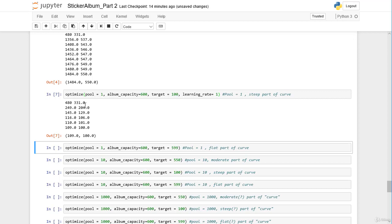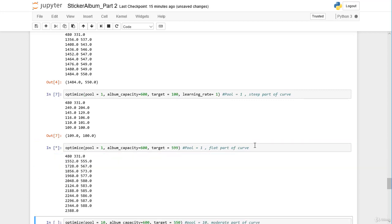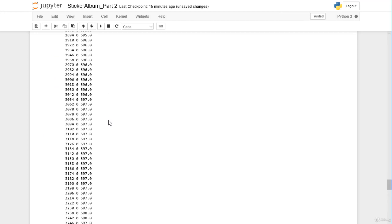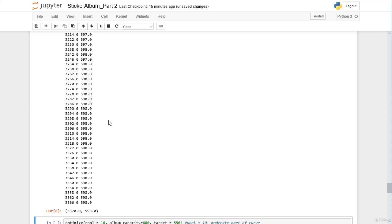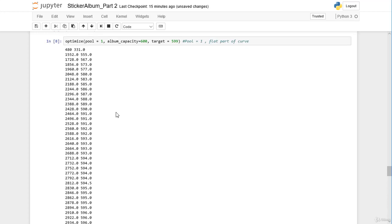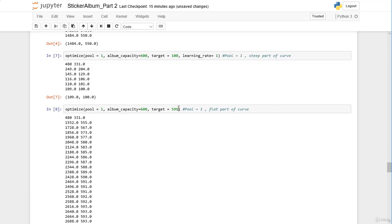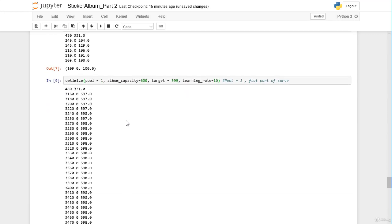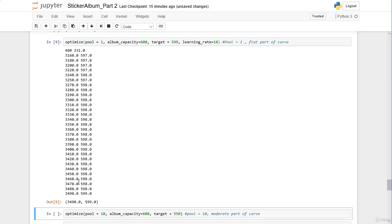Let's also check the flat part of the curve with target 599. It becomes very slow and we do not reach our target because the learning rate is too low. Increasing the learning rate to 10, we get 3490 stickers needed to be 50% certain to get 599 unique stickers.